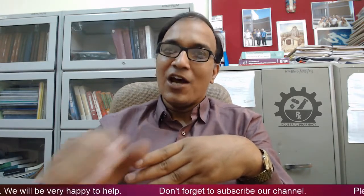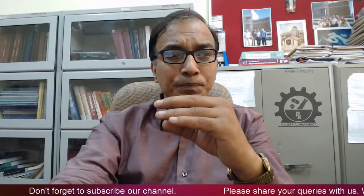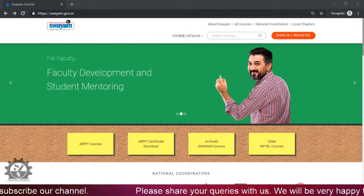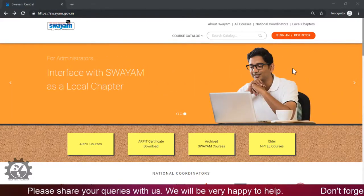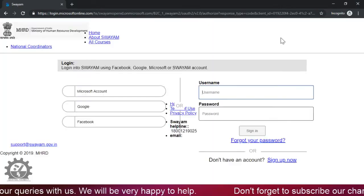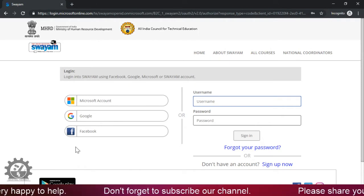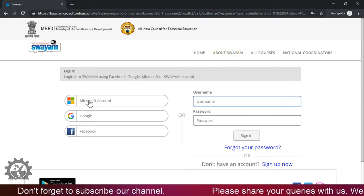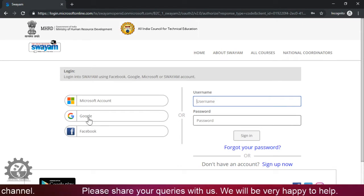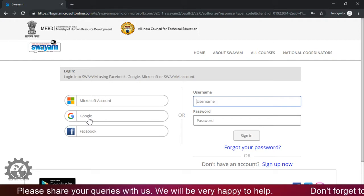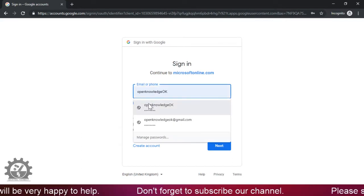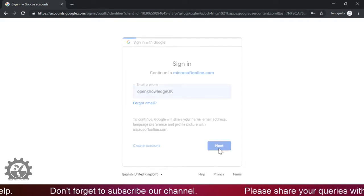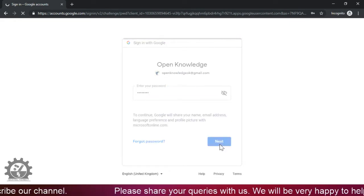First of all, what you have to do is go to the SWAYAM portal. You have to just log into swayam.gov.in. Now what you have to do is click here on sign in, and use the credential through which you have registered into the SWAYAM portal, either from the Microsoft account, from Google, or Facebook. For example, a learner has enrolled through the Google ID. So what you have to do is click here on Google, and then enter the username, click next, give the password, click next.